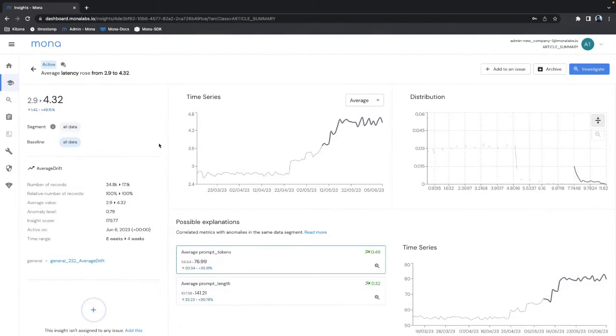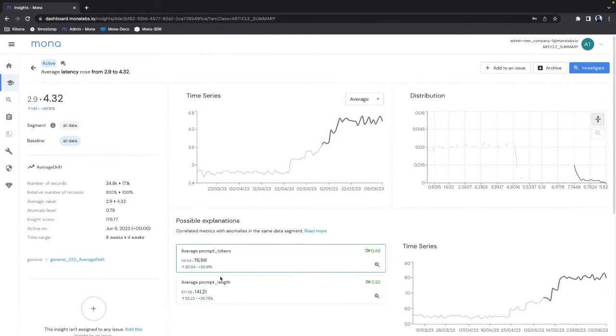In another example we also see here that the latency grew significantly for all of my calls on average and this could be explained by the fact that the token usage seems to be growing as well and Mona finds that possible explanation automatically for me.